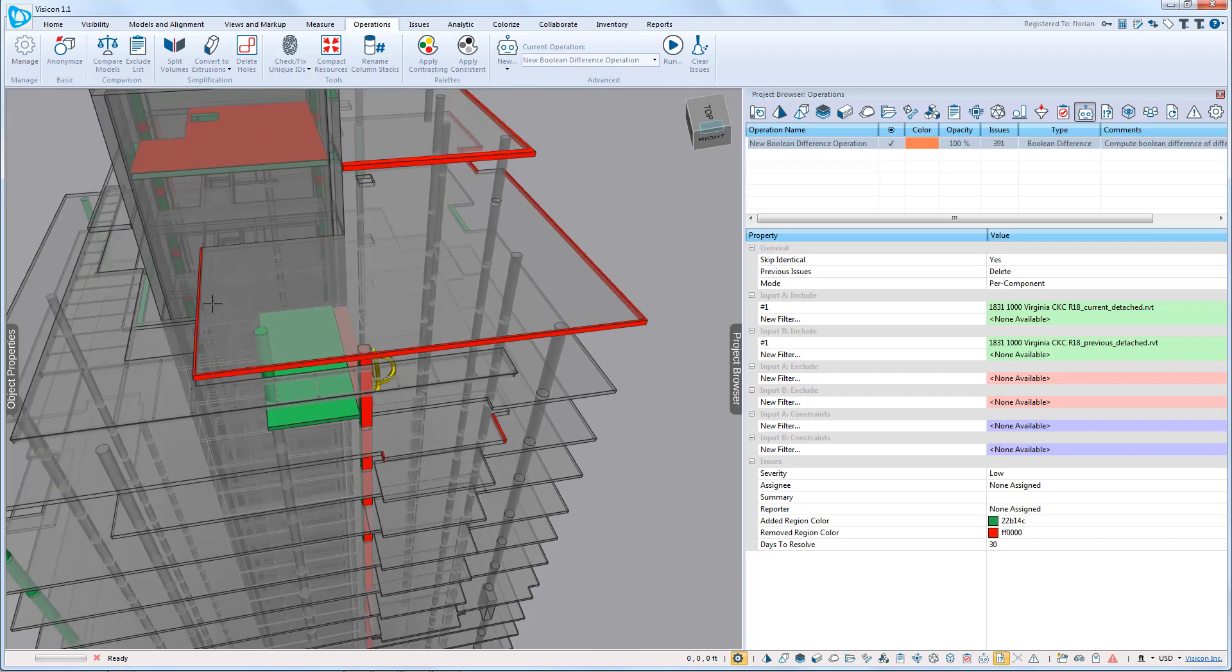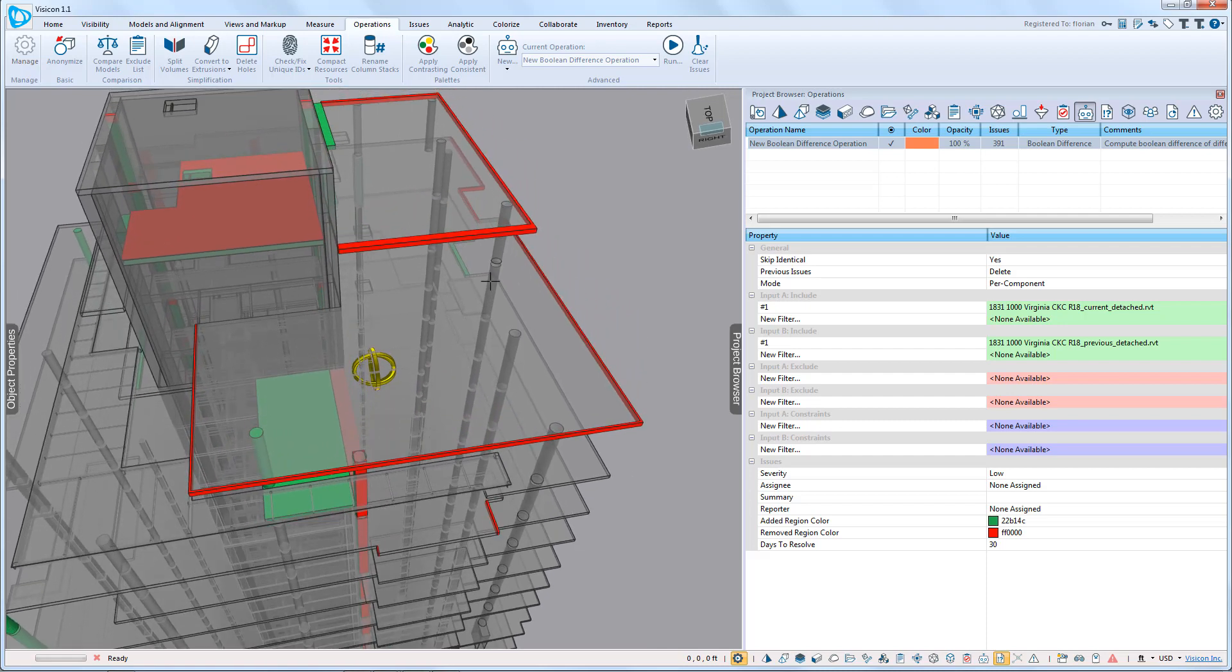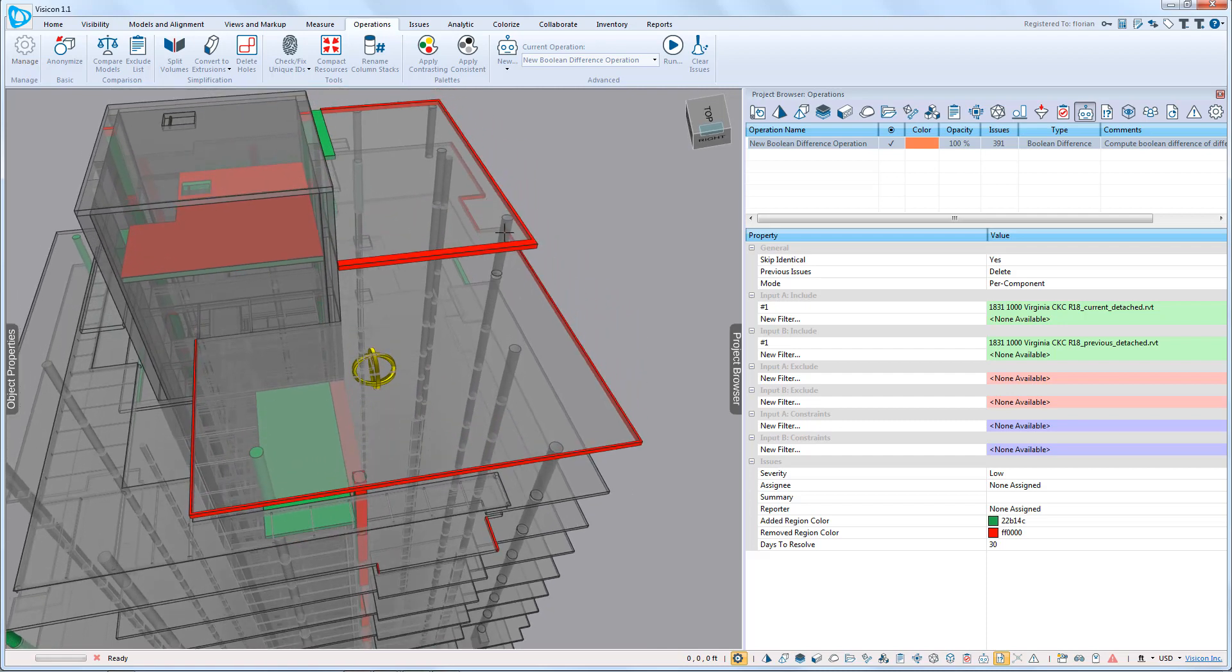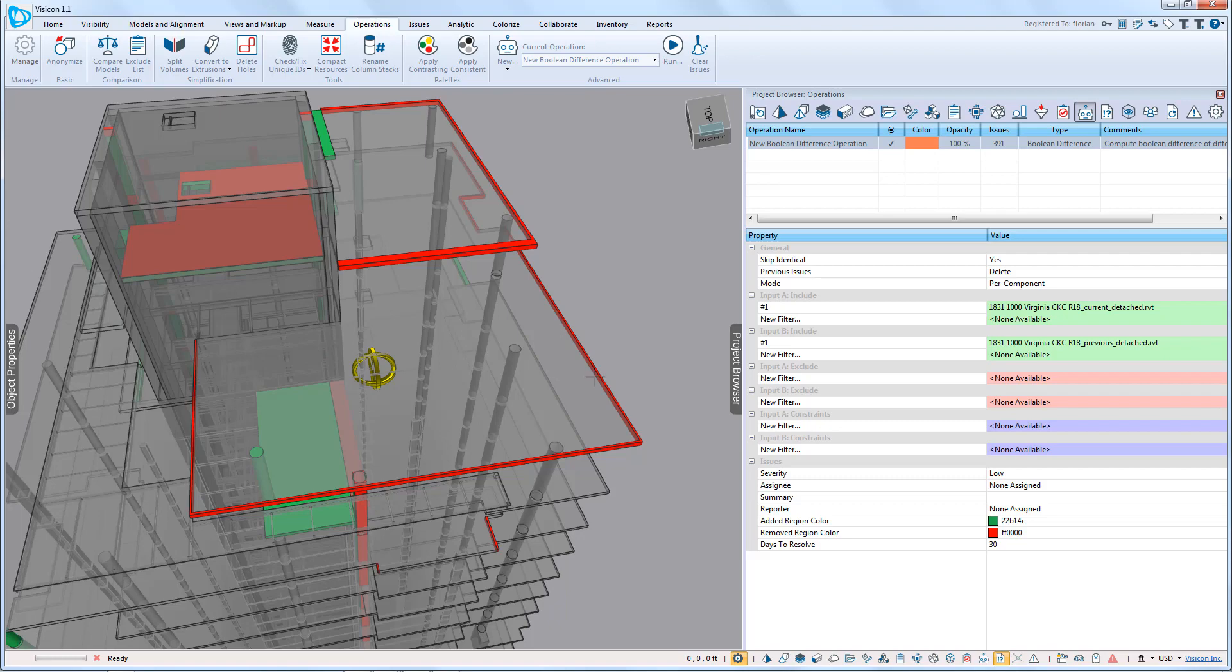So here we can clearly see that in this upper roof level that the slab boundary has reduced because red indicates that it is a subtraction from the original model, Model Version 1, to our latest version, which is Model Version 2.